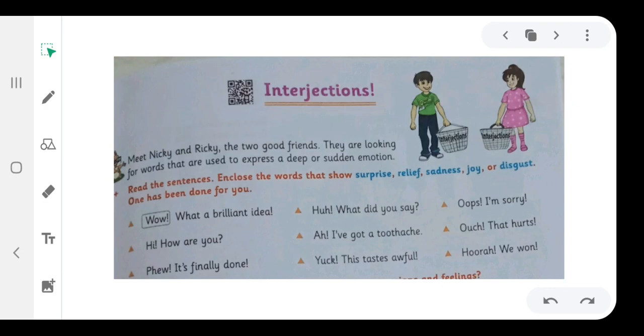The word Interjection means thrown in. An interjection is a word thrown in mostly at the beginning of a sentence or in a conversation to express some sudden feeling. It is followed by an exclamation mark. Interjections have no grammatical value but we use them quite often.